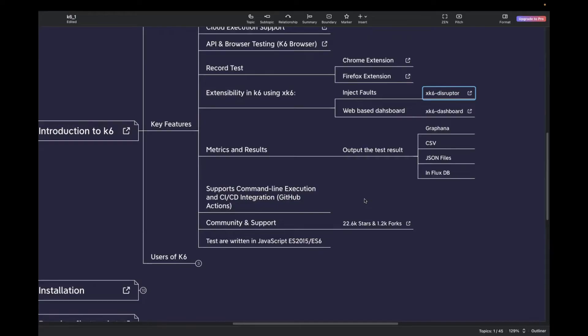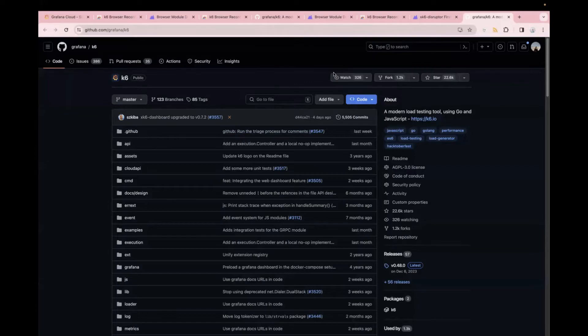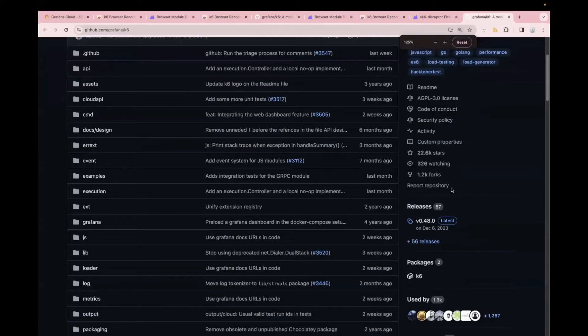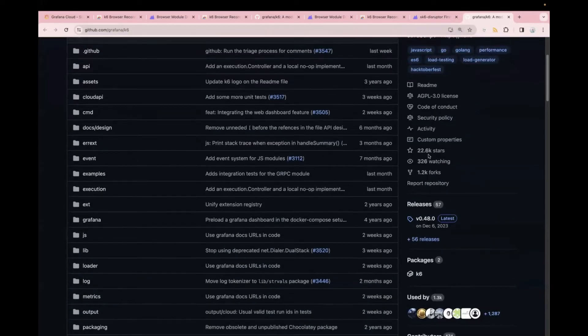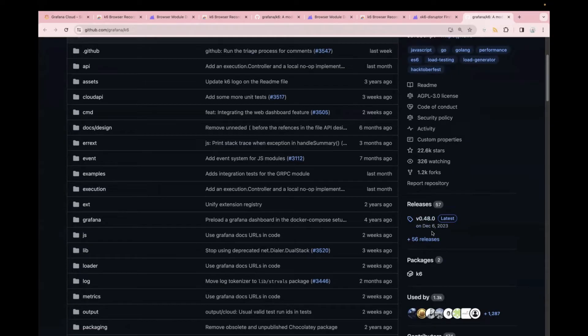Currently, it has 22.6k stars and 1.2k forks. If you want to check the official GitHub page of K6, you can just click on this and it will take you to the official GitHub of K6. You can clearly see over here. It has 22.6k stars and 1.2k forks. And the current version of K6 is 0.48. It was recently released on 6th of December.